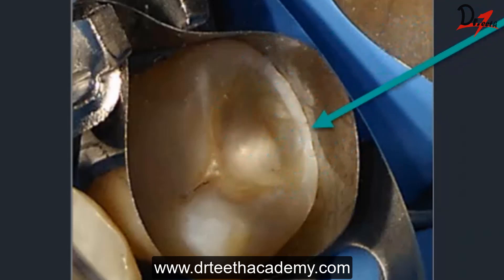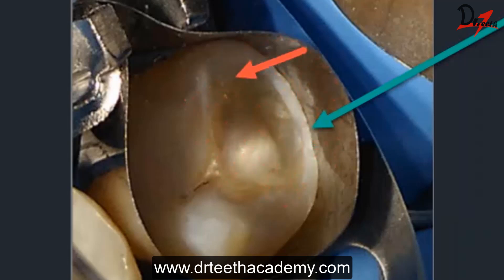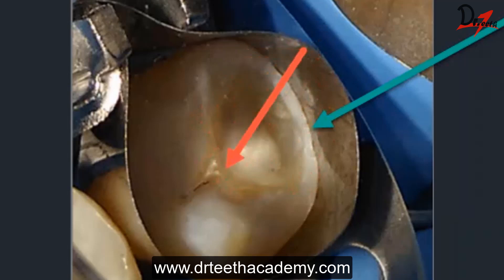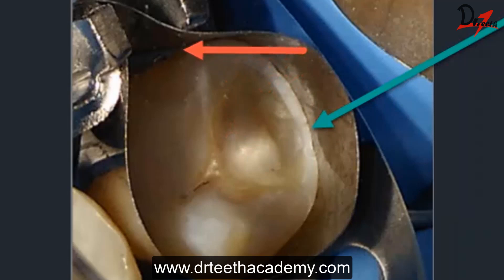One important point about bonding agent application: many times we are in such a hurry — especially when isolation is not ideal and we worry about saliva contamination — that we rush the bonding agent application. You should not hurry. Take your time, apply the bonding agent and massage it onto the tooth surface properly, letting the primer penetrate all the porosities created during acid etching. Once that is done, air-thin it, then apply a second coat. Applying two coats ensures a proper strong bond, as a single coat can leave voids.